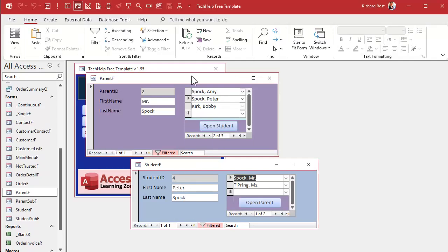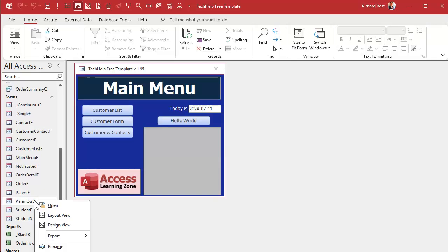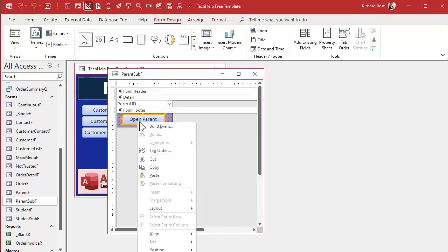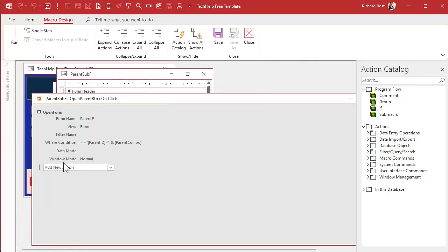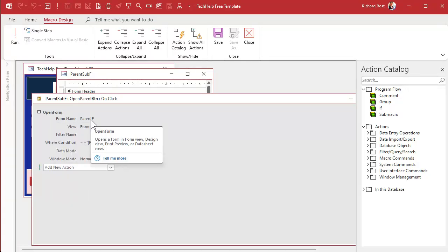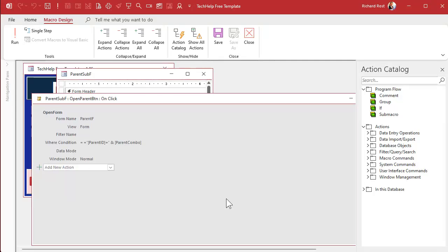Instead of hitting a button, I want to be able to double-click on the student to do the same thing. So let's go back to those sub-forms. Let's go to the parent sub-form, design view. Now this thing here, when you create a button, it creates something called an embedded macro. If you right-click on that and go to build event, the build event is what happens when you click on that. It's an open form command, and it's opening the parent form where the parent ID equals parent combo.